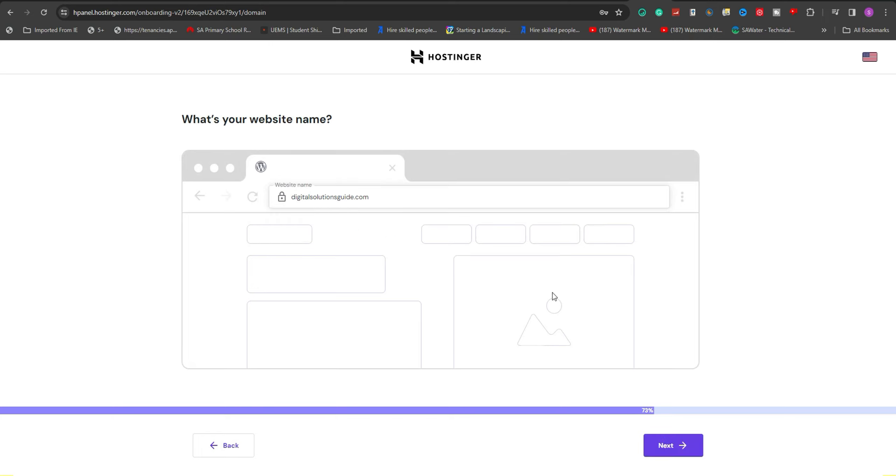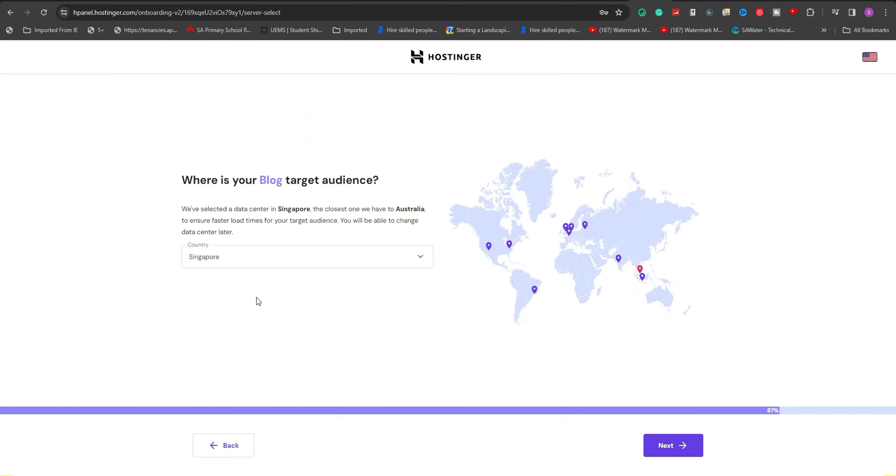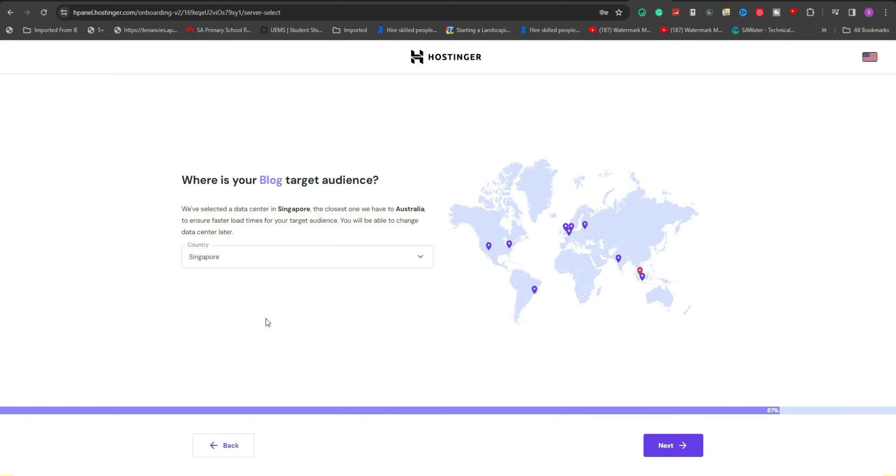After selecting your website name or domain, you'll have the opportunity to select your server location by clicking on the corresponding icon, displaying various options. These server locations determine where your site's files are hosted. It's advisable to select a server nearest to your primary audience for optimal site performance.